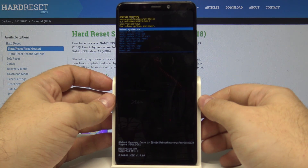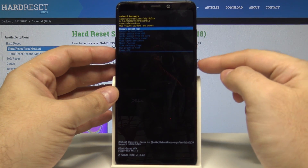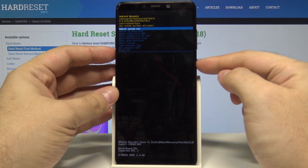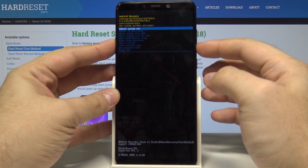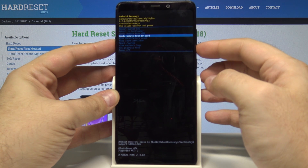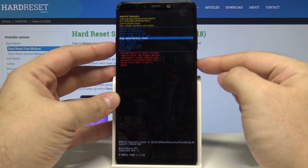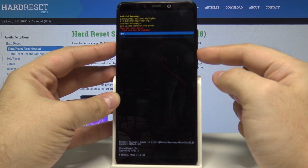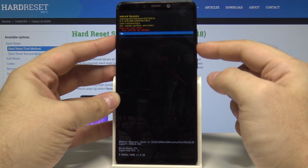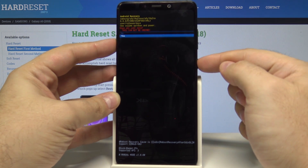We are now in recovery mode. Using the Volume Up, Volume Down, and Power key to accept, we can move through the menu. Let's move down and select Wipe Data / Factory Reset, confirm by pressing the Power key, then choose Yes and press the Power key again.